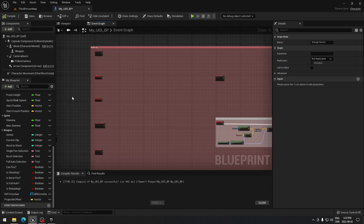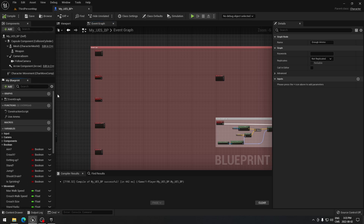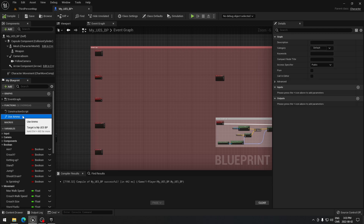Hey, good day once again. We're going to cover a few things to continue our videos about how to fire with our weapon. We're going to need to create a function that we're going to call 'use ammo'.